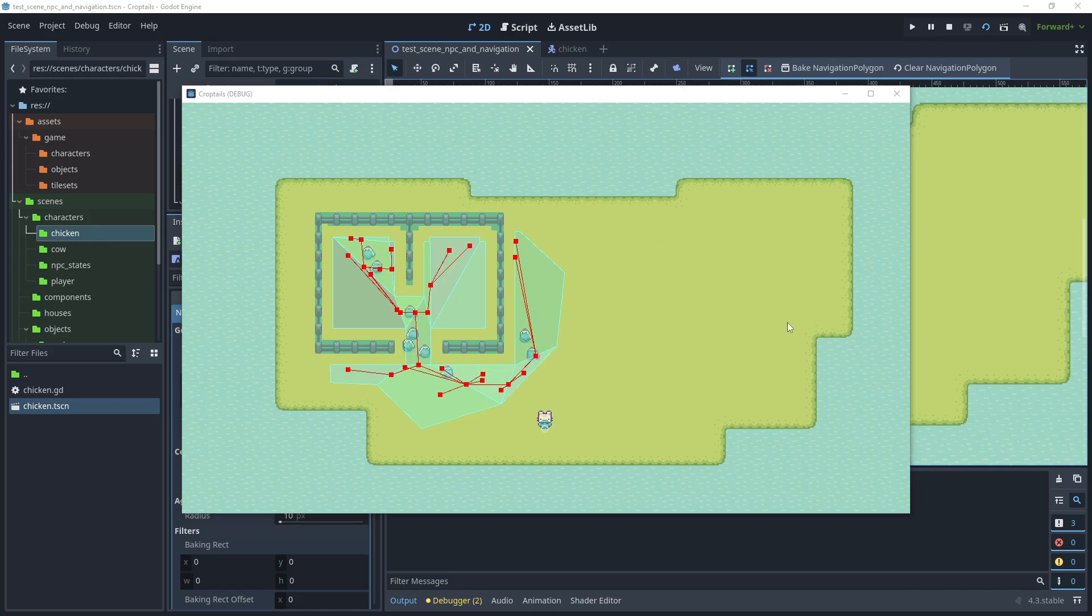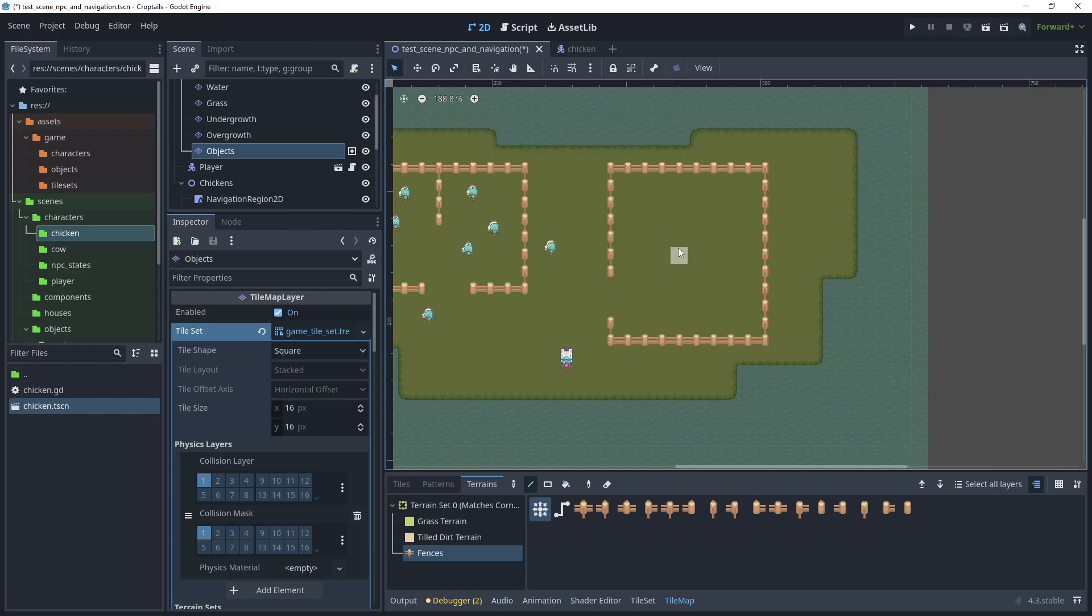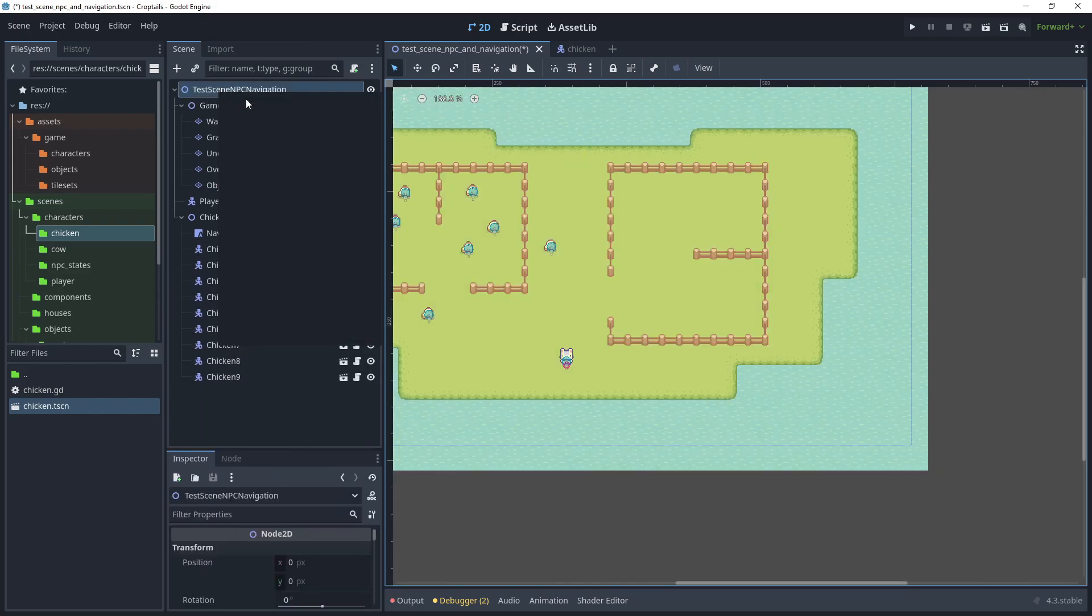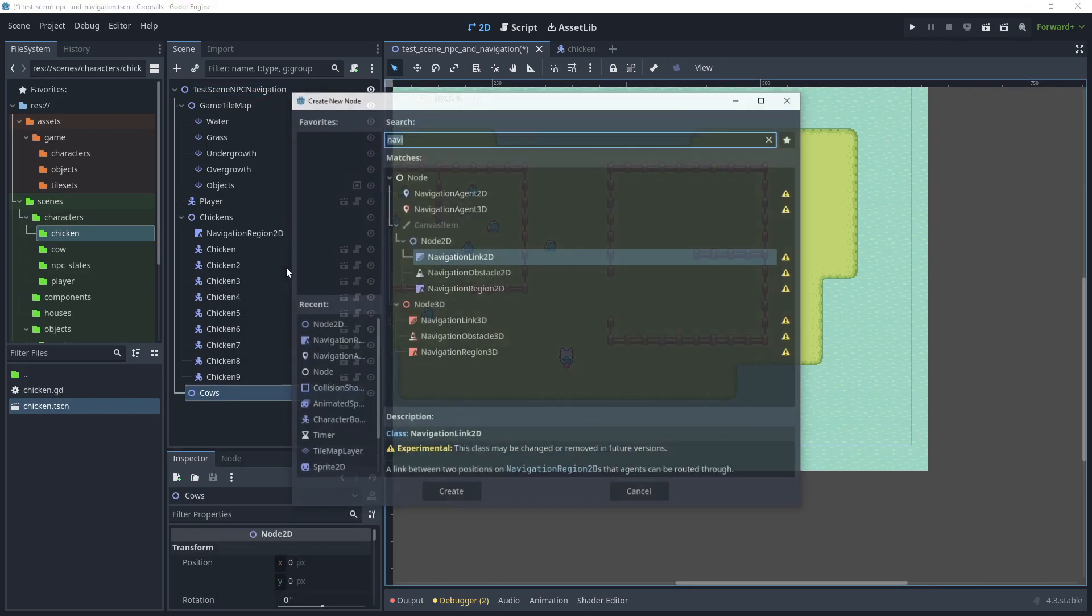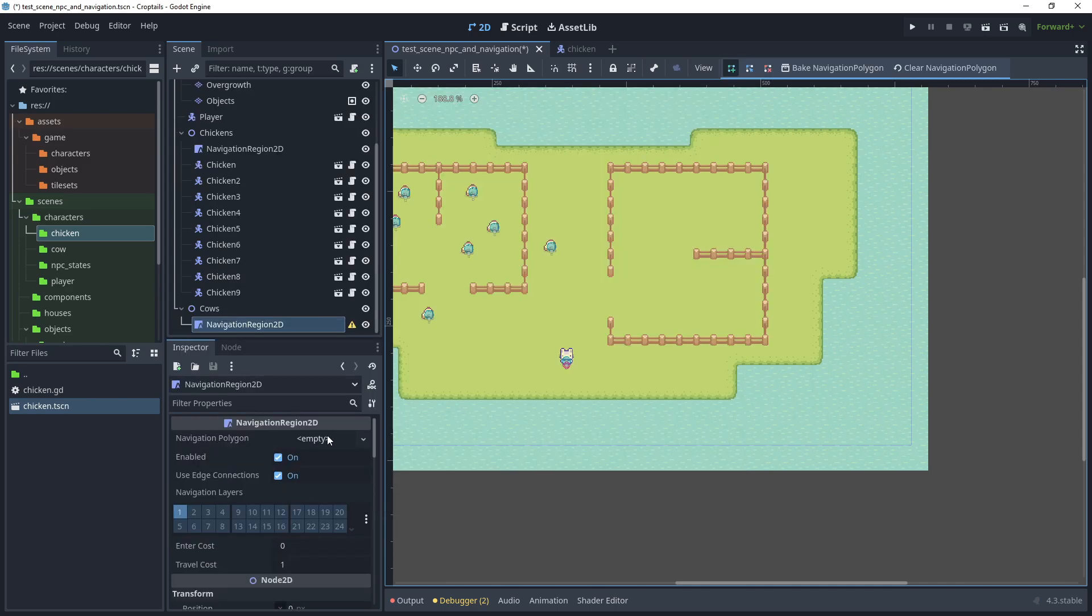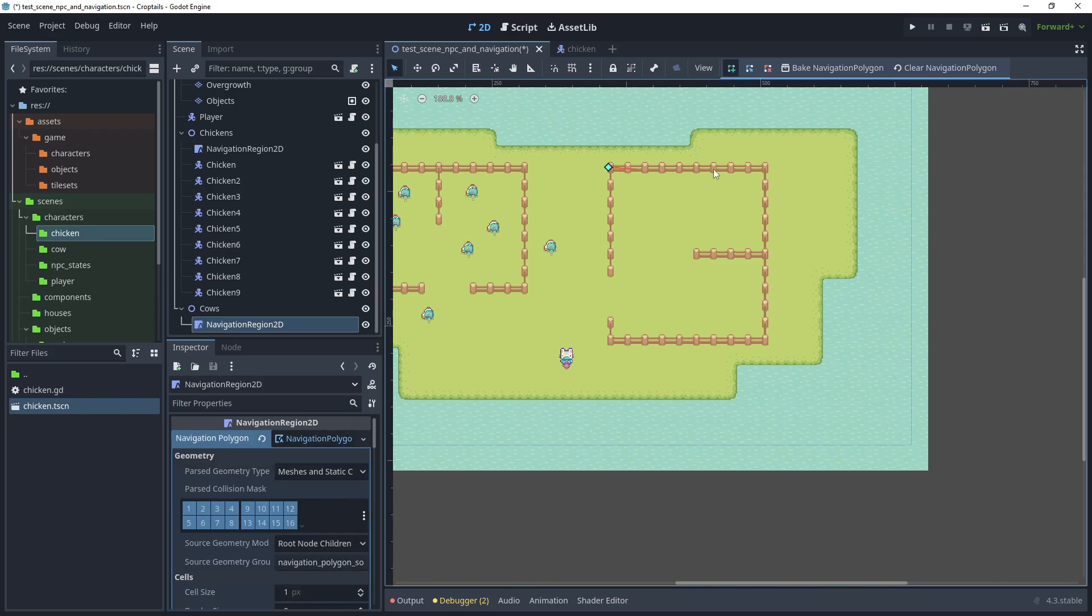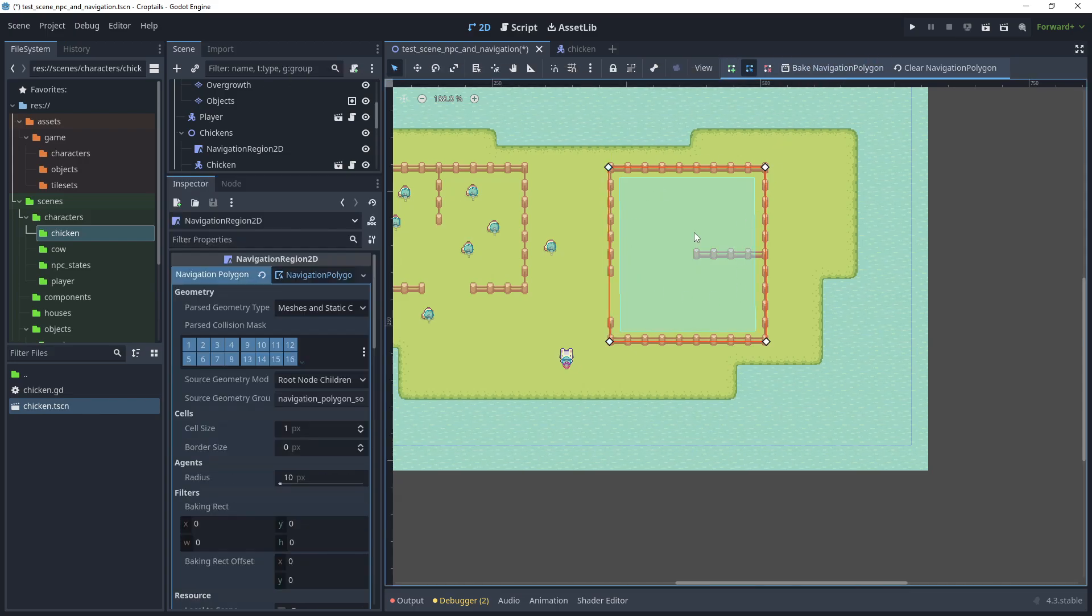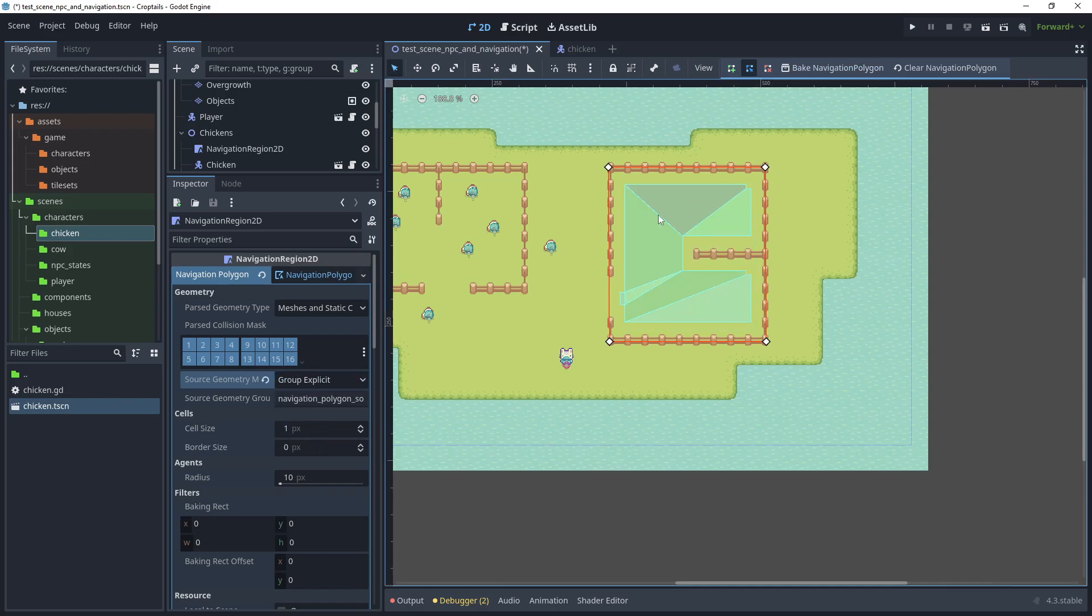Now we can create the pen for the cows, so I'll just close the window. Click on objects, cow map, and fences. Add child node, choose node 2D, and rename to cows. Then add another child node, choose navigation region 2D, and create a navigation polygon. For the navigation layers, choose cow navigation, and then draw the polygon. Once that's complete, we can bake the polygon. To subtract the collision shapes, go to source geometry mode and choose group explicit, and then bake the navigation again.